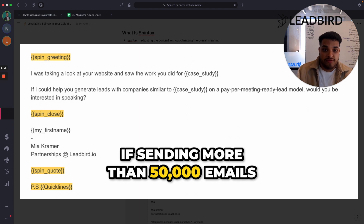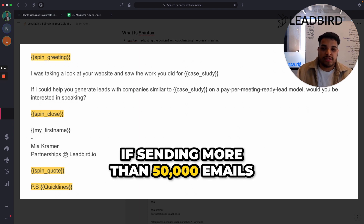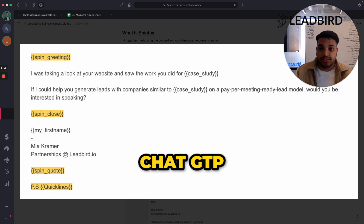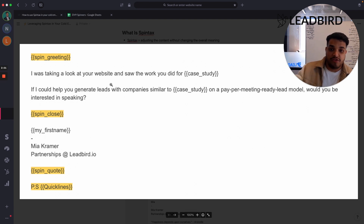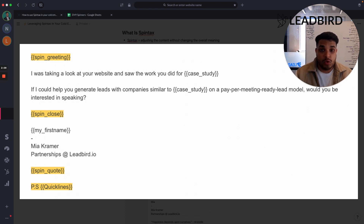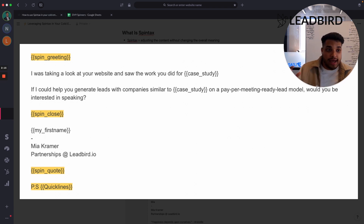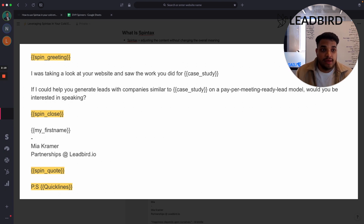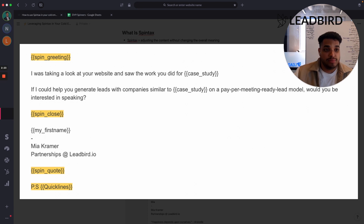If you are sending more than 50,000 emails, you'll definitely need to use ChatGPT to create different variations of the body. We have clients where we send 100,000 plus emails per month, and we're switching up the copy every two to three days because if we don't, our replies start to plummet. These algorithms are detecting the copy being sent out in mass and immediately putting those emails into people's spam folders.